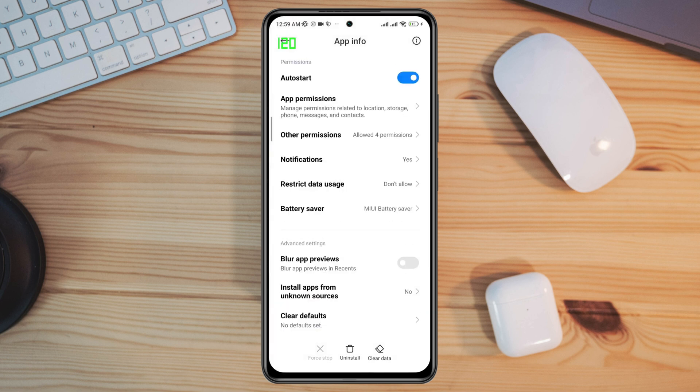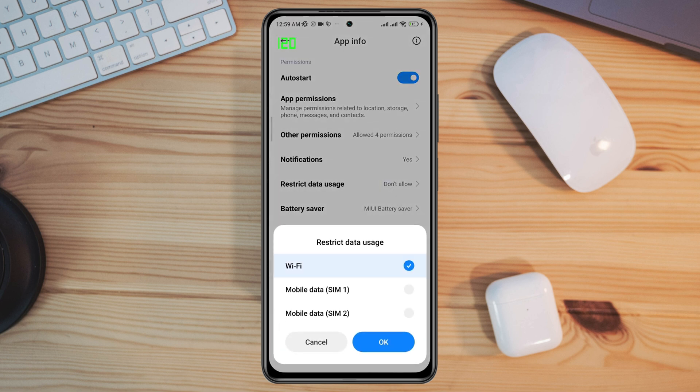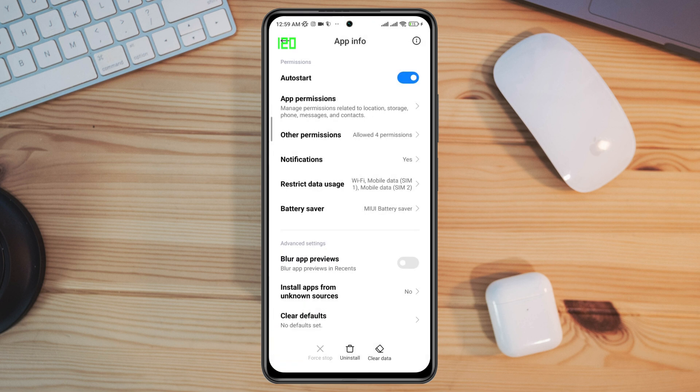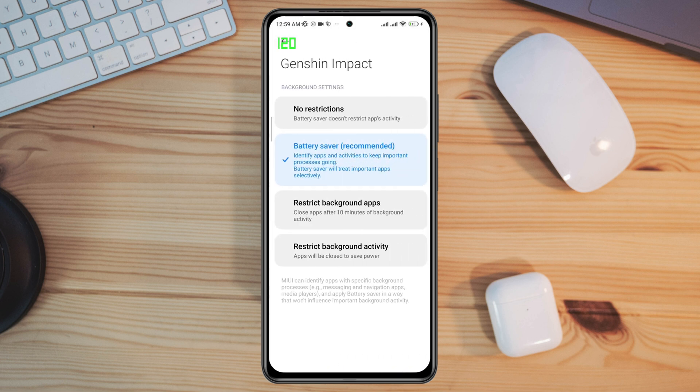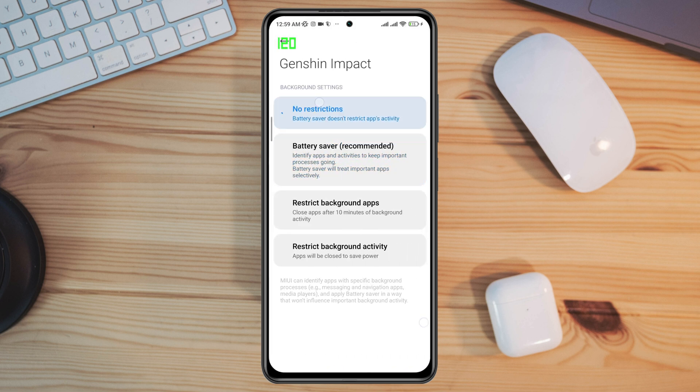Tap Restricted Data Usage and turn on all the settings. Now tap Battery Saver and select No Restriction.